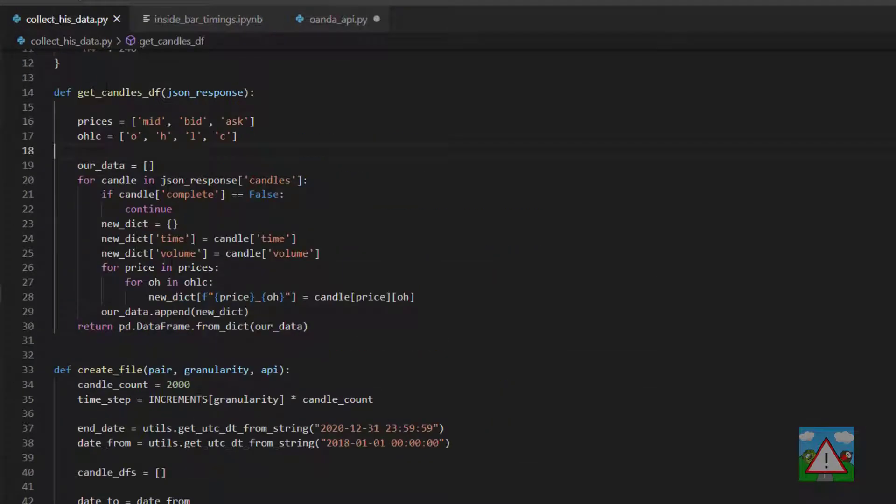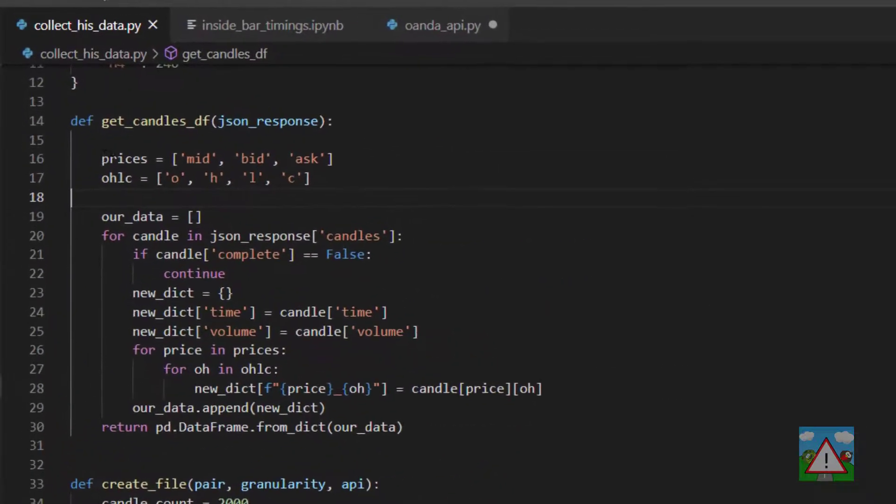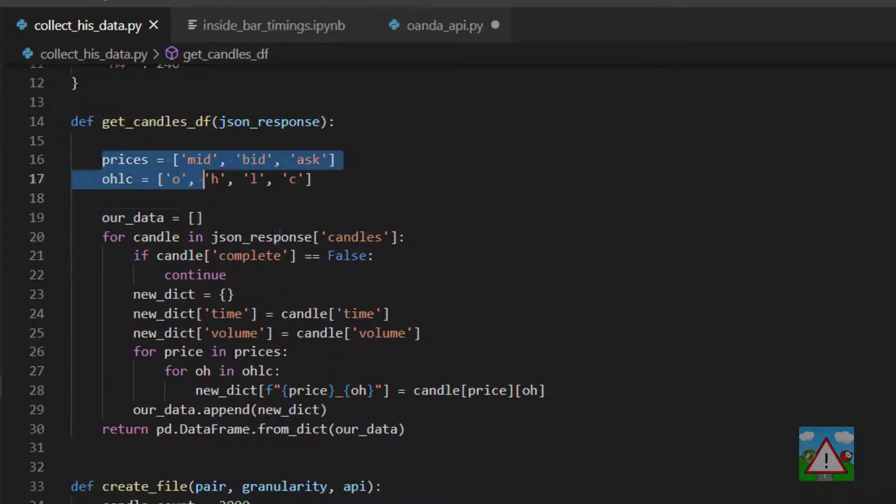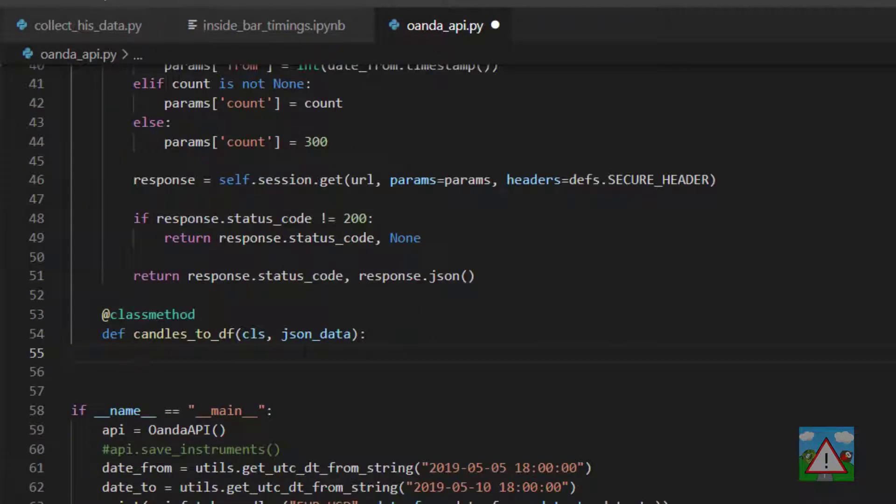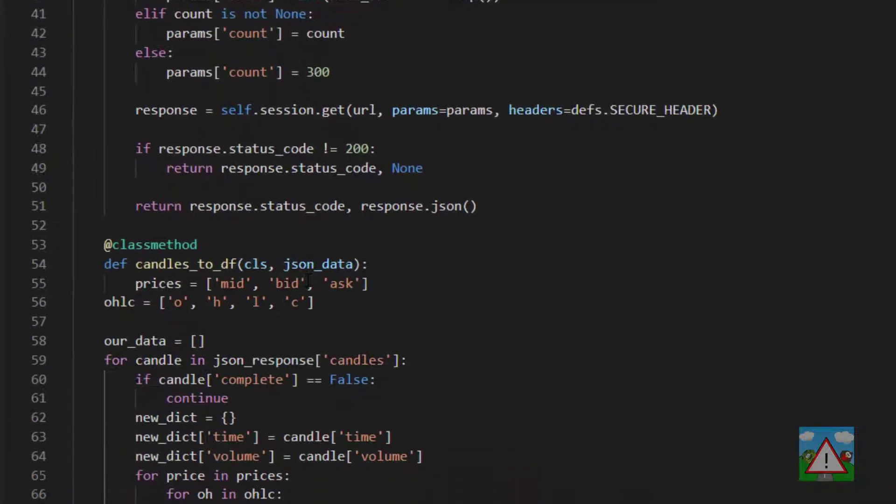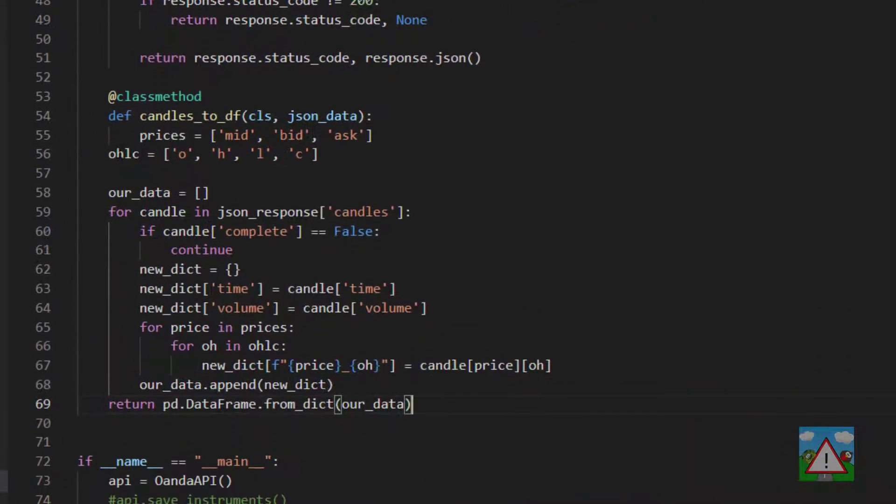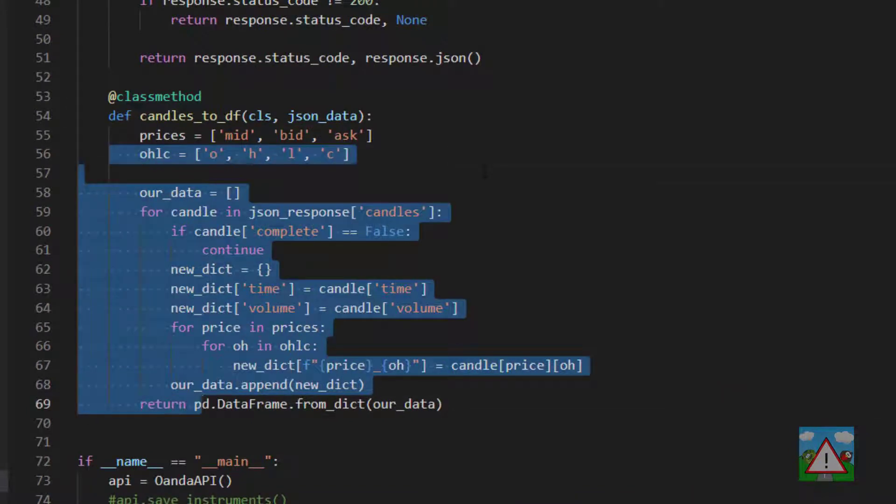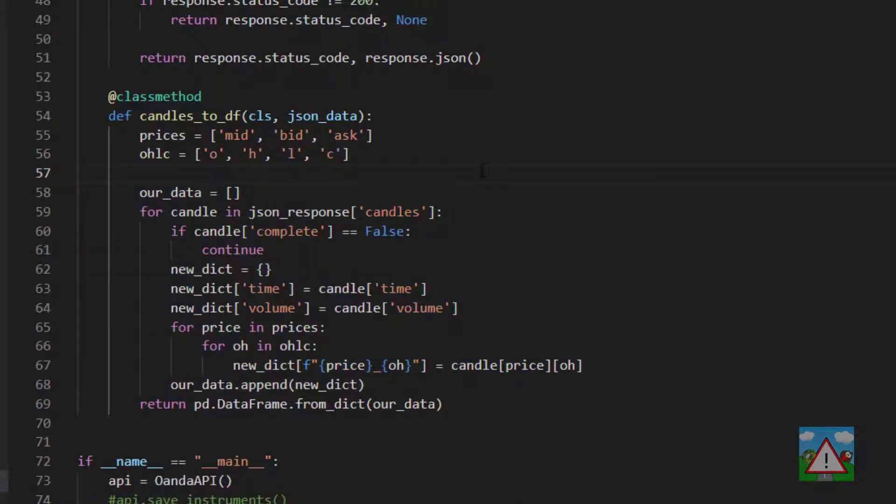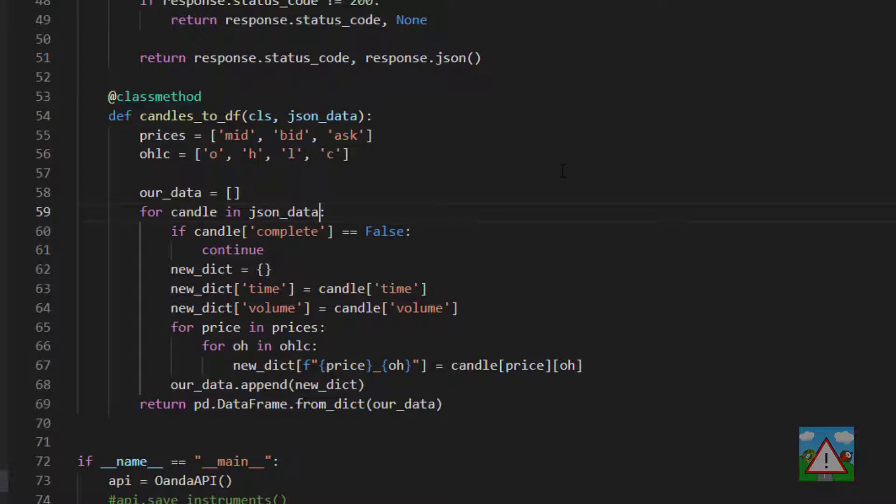So then inside collect_his_data I want to copy all of the code inside this get_candles_data_frame. Go back into Oanda API and just paste it and make sure everything is tabbed across correctly. I want to make a couple of changes. The first one is we're already going to receive our json data as the response and then the candles inside there. So we'll replace this with json_data.